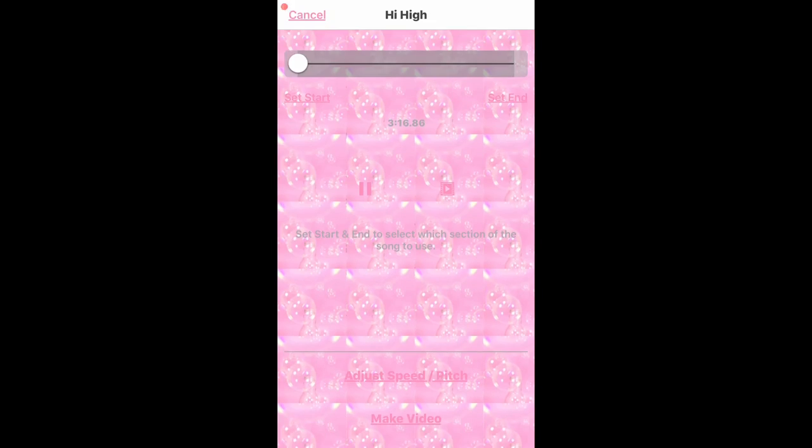I'm gonna turn on my volume so I don't get copyrighted. The entire song is here so you can set your start and set your end on where you want it to start and end. To listen to the full playback you just click on this. You can also adjust the speed and pitch — sorry if you can't read it because it's pink, but that's how I like it — and if you're satisfied you obviously press 'Make Video.'